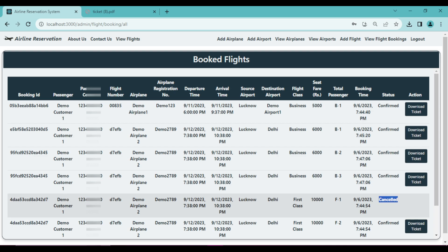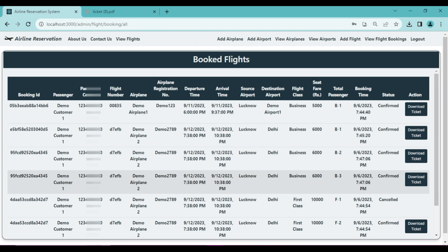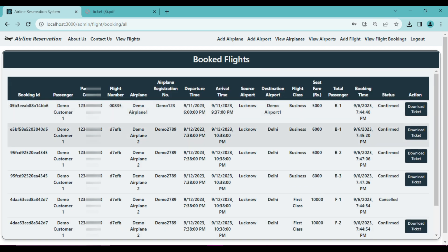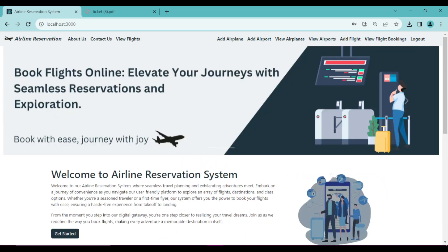One customer has cancelled their ticket, so the status shows 'Cancelled' and there's no download ticket option for that booking. Another customer 'Demo Customer 1' has a booking in 'Waiting' status because all seats were already confirmed by other customers. If any other customer cancels their confirmed ticket, this waiting booking will automatically get confirmed. These are the functionalities on the admin side.